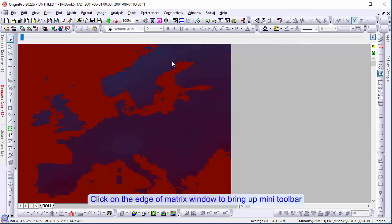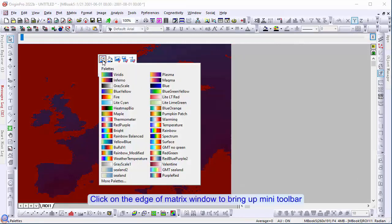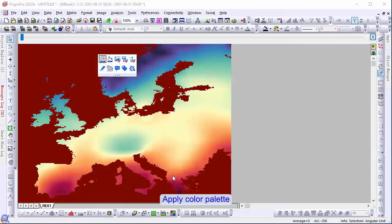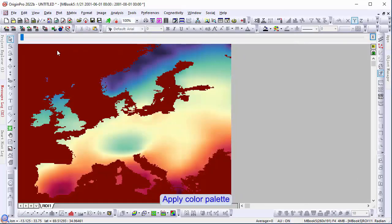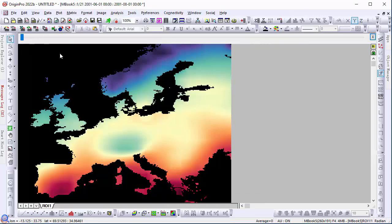Click on the edge of the matrix window to bring up the mini toolbar. Apply color palette. Change the color of the missing values.